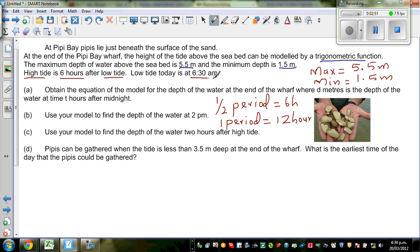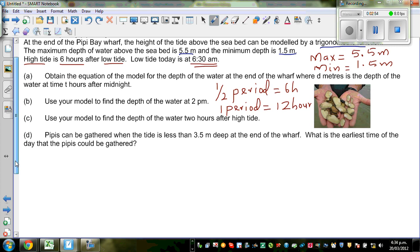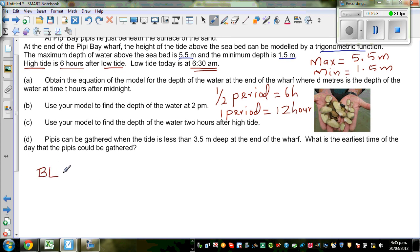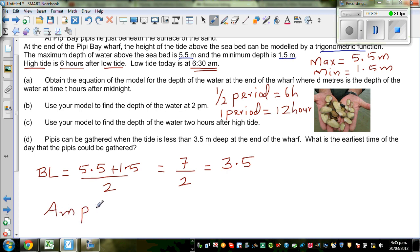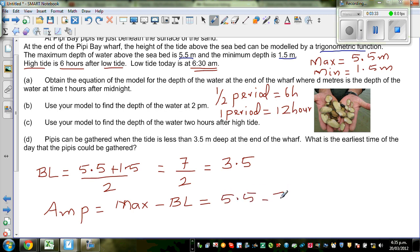The low tide is at 6 AM. From this information, can we write the baseline? The baseline is the average of the maximum and minimum: (5.5 + 1.5) / 2 = 7 / 2 = 3.5. So the baseline is 3.5, and the amplitude is maximum minus baseline: 5.5 minus 3.5, which is 2. So the amplitude is 2 meters.